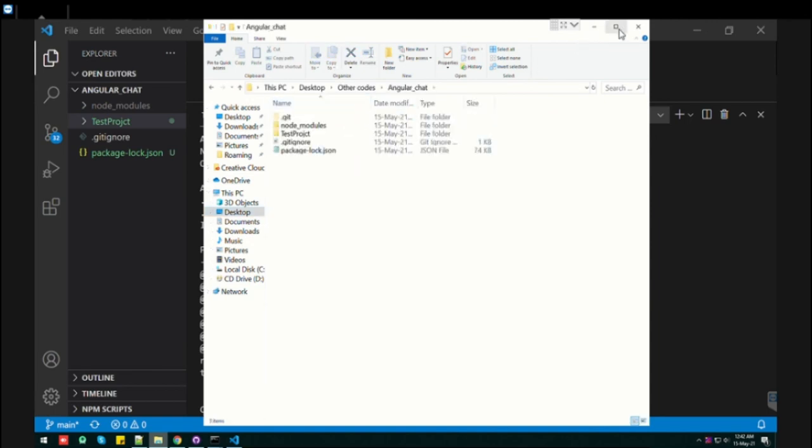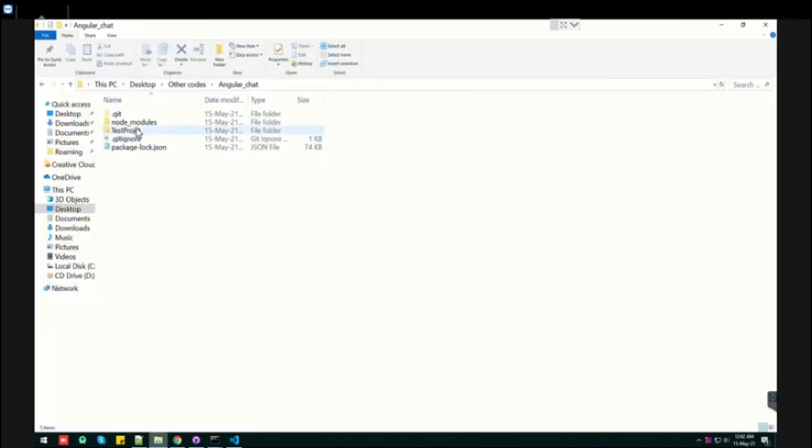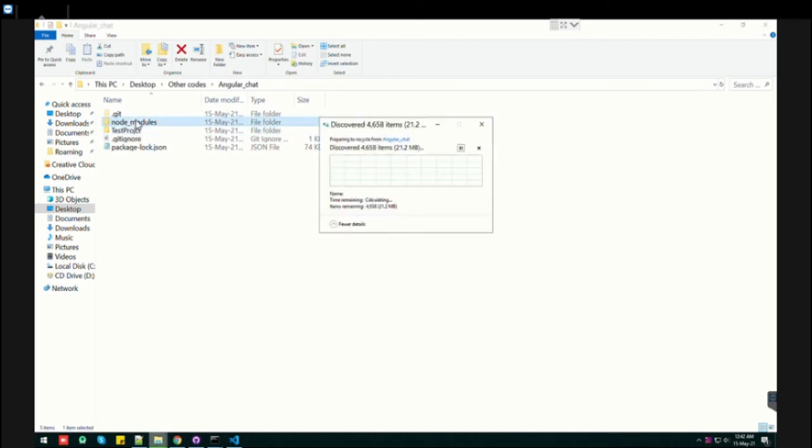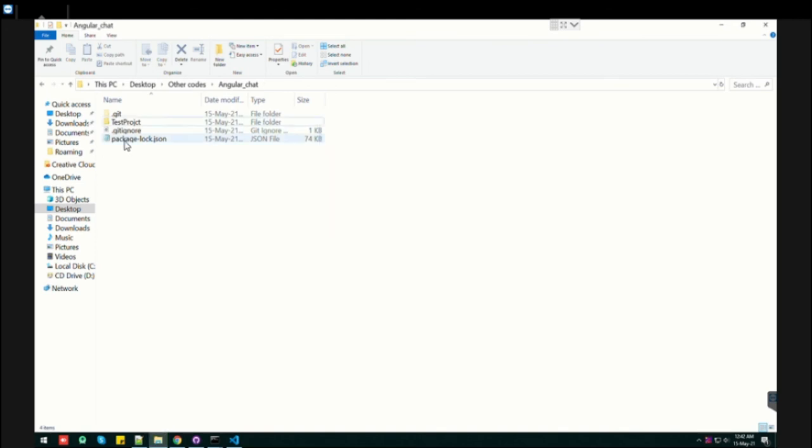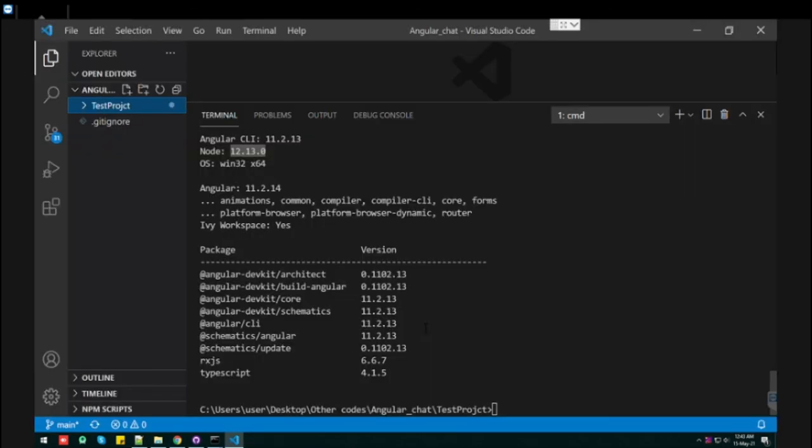Once you created the project, that is your test project, you can remove these node_modules which you have previously installed. Thank you.